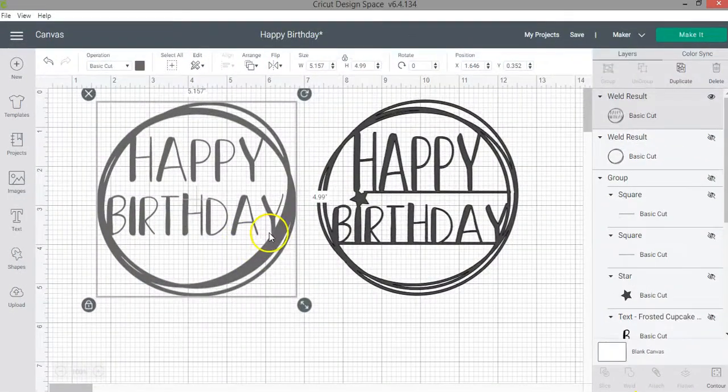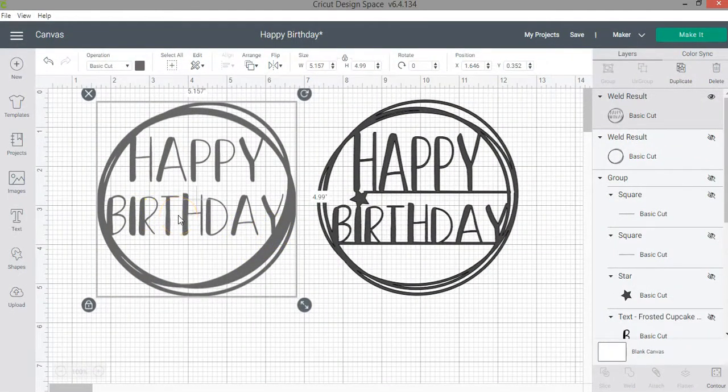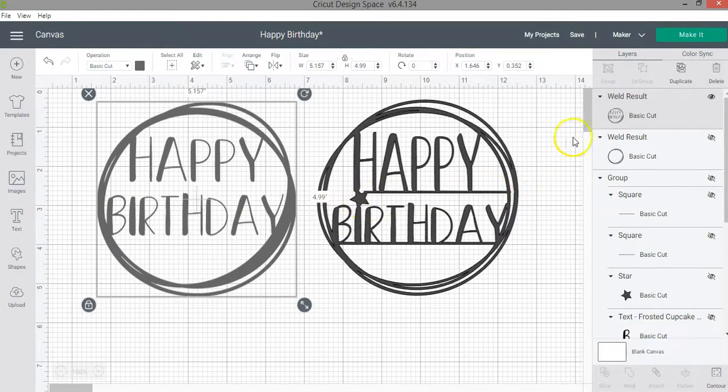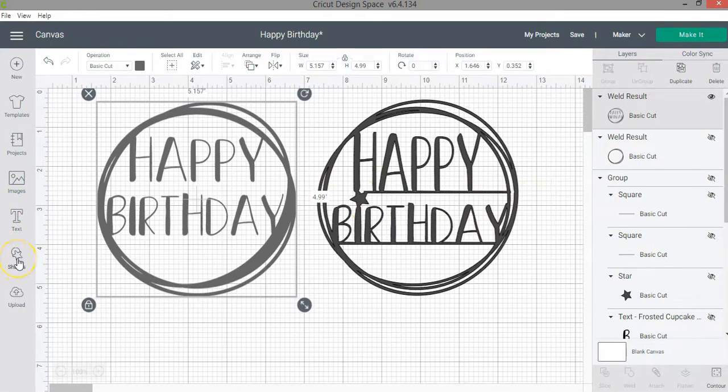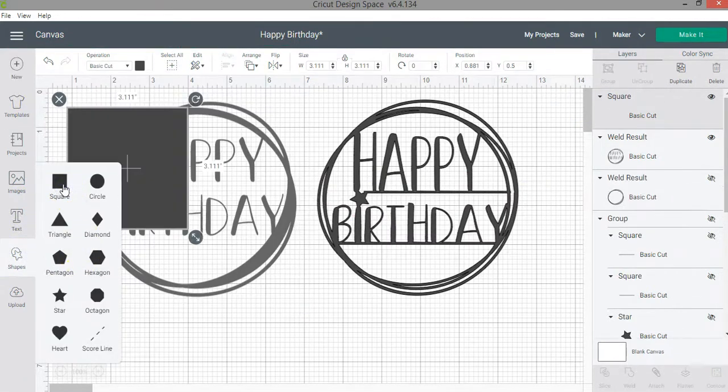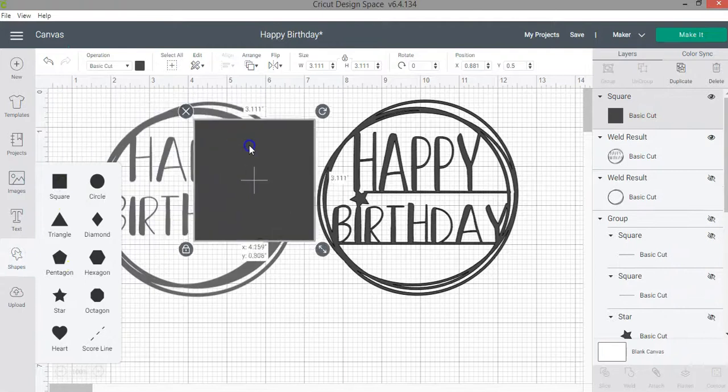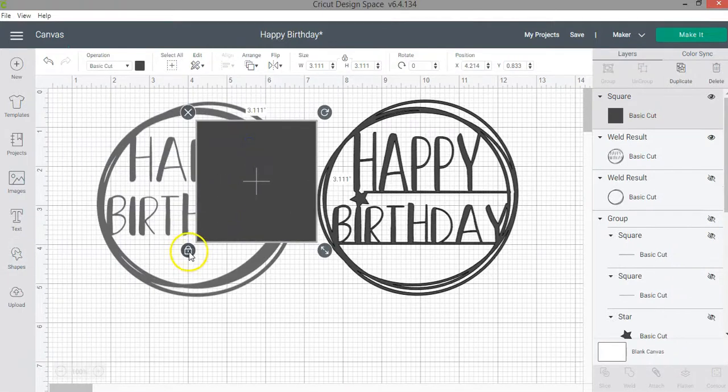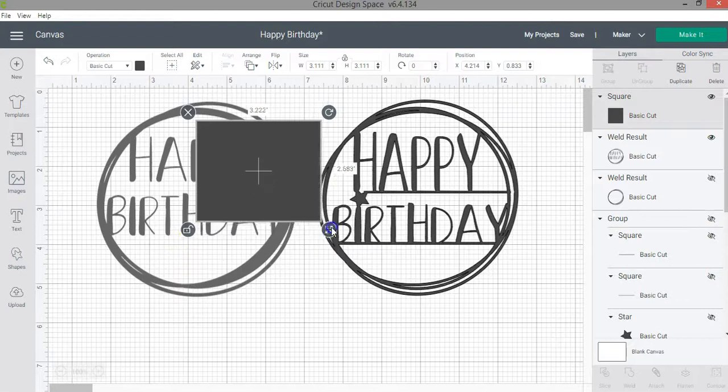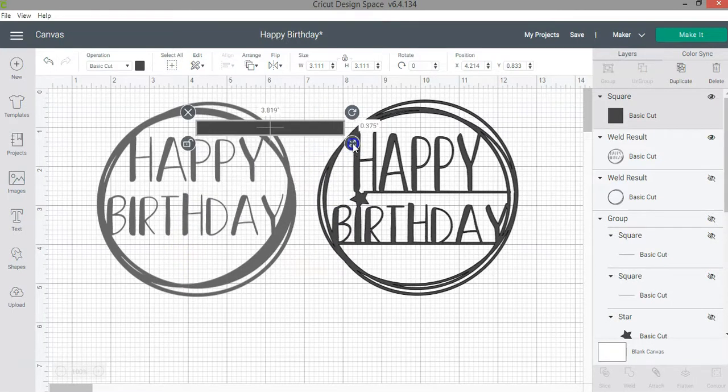Now that we have attached this, we need to somehow attach the letters. So for that, I used these lines and the star. To make the lines, you can go to shapes on the design panel and select square. Once you select the square, you can click on the unlock proportions option, which is that lock, to change the proportions of the square and make it into a rectangle.